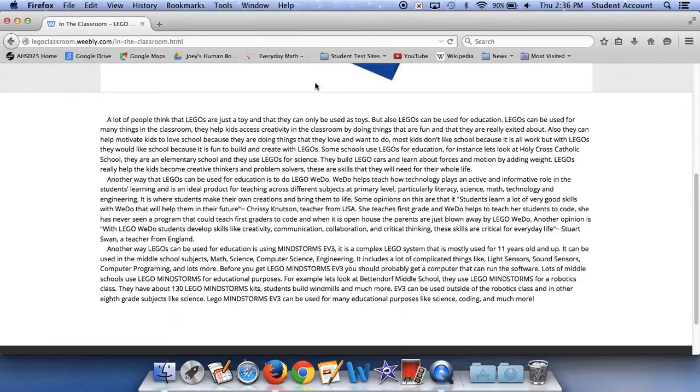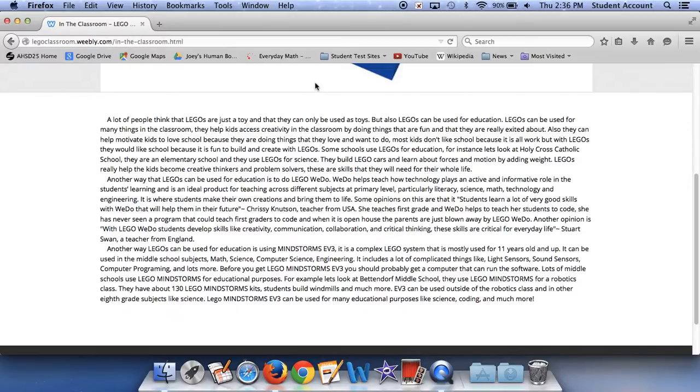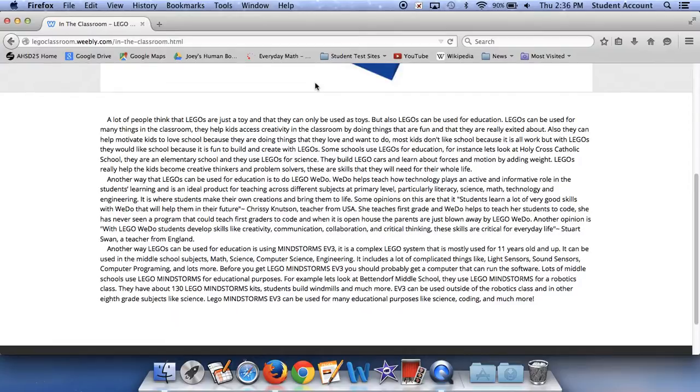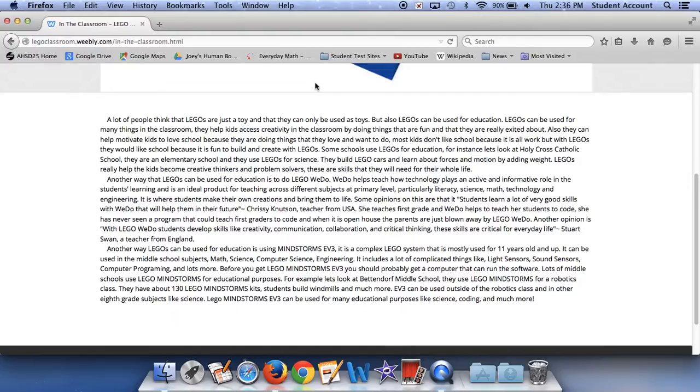Another way Legos can be used for education is using Mindstorms EV3. It is a complex Lego system that is mostly for 11 year olds and up. It can be used in the middle school subjects of math, science, computer science, and engineering. It includes a lot of complicated things like light sensors, sound sensors, computer programming, and lots more. Before you get Lego Mindstorms EV3, you should probably get a computer that can run the software. Lots of middle schools use Lego Mindstorms for educational purposes. For example, let's look at Bettendorf Middle School. They use Lego Mindstorms for a robotics class. They have about 130 Lego Mindstorms kits and students build windmills and much more. EV3 can be used outside the robotics class and in other 8th grade subjects like science. Lego Mindstorms EV3 can be used for many educational purposes like science, coding and much more.